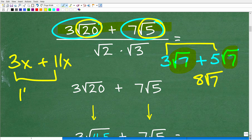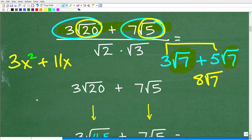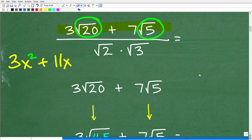For example, if I have 3x and 11x, I can add these to get 14x because they share the variable x. But if one were x-squared and the other 11x, those are not like terms and I cannot add the coefficients. So right now I can't add 3√20 and 7√5 because we have a 20 under one radical and a 5 under the other. But don't give up — we need to simplify any radicals first.